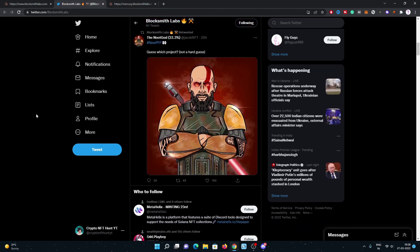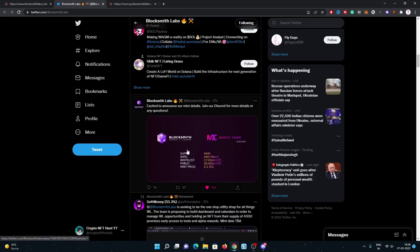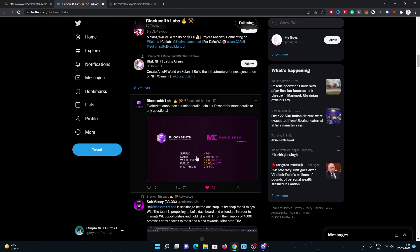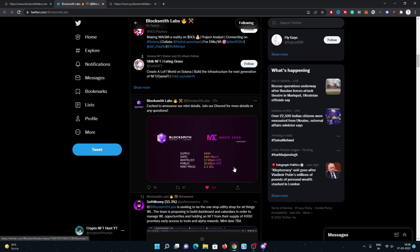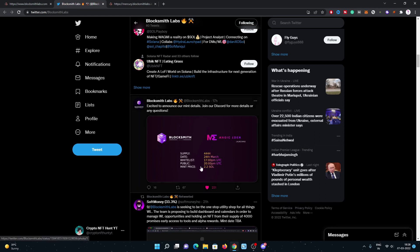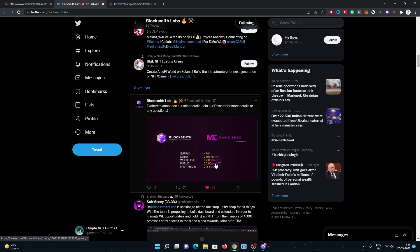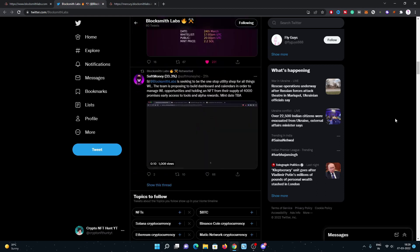Here are the minting details. The supply is 4,444. Minting date is 24th March, which is seven days away. Whitelist mint will start at 5 PM UTC. Public mint will start at 8 PM UTC. The mint price is really fair compared to their supply. The mint price is 2.2 Solana, which is very undervalued.